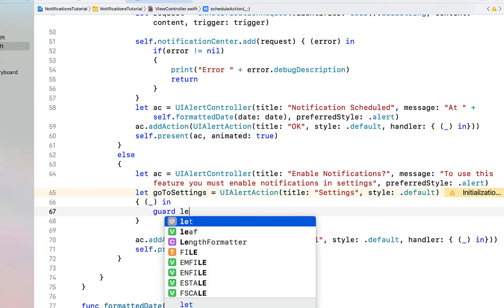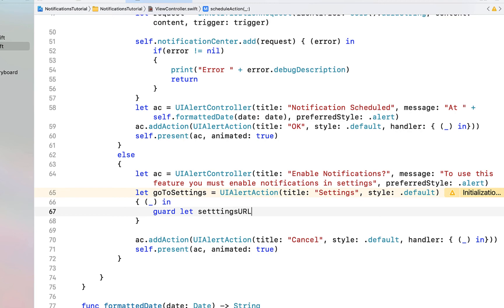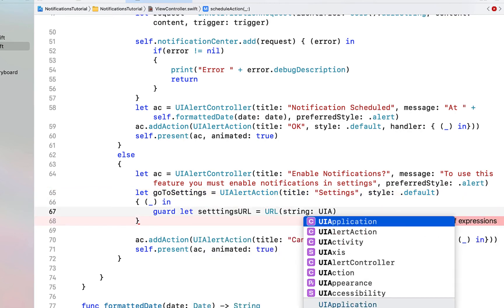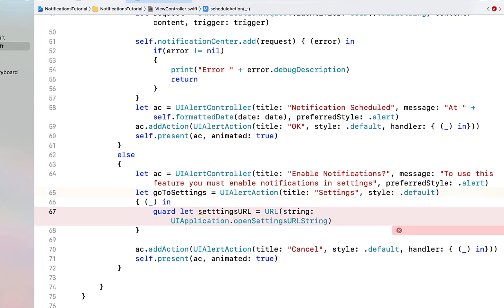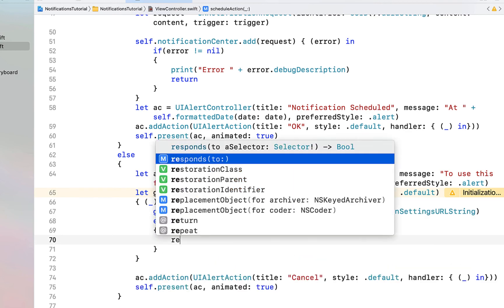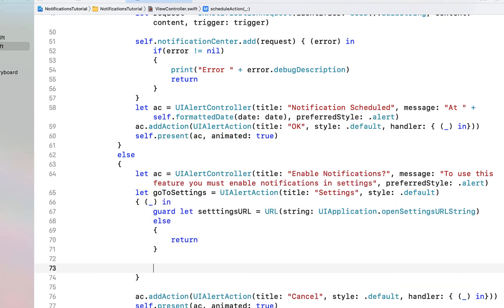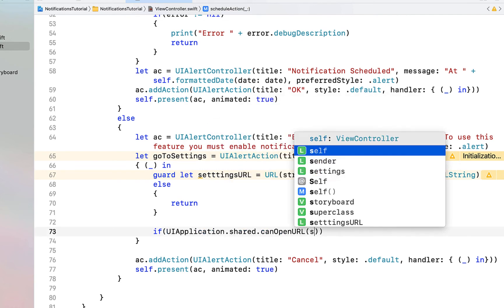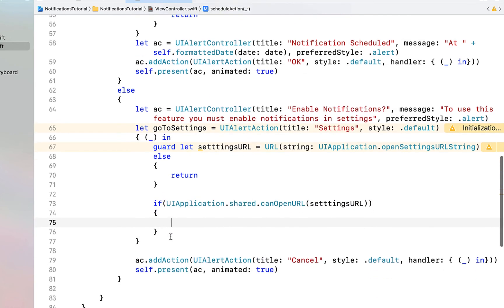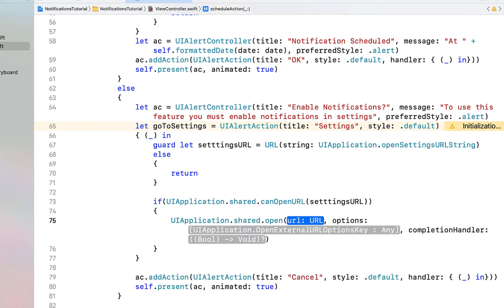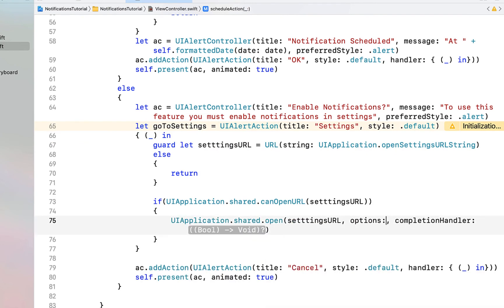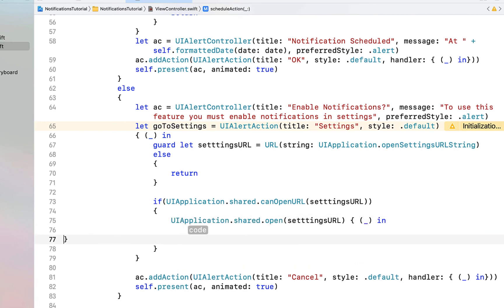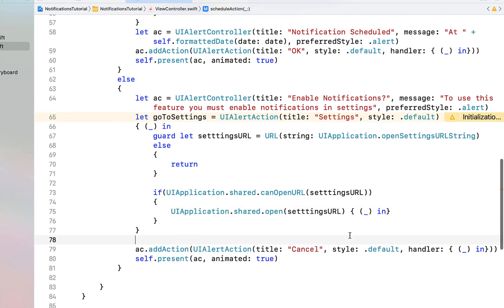In the handler we say guard let settingsURL equal to URL(string: UIApplication.openSettingsURLString), else return — so if we can't find that URL we just return. Then if UIApplication.shared.canOpenURL(settingsURL) we say UIApplication.shared.open(settingsURL), removing options and the completion handler. Finally we say ac.addAction(goToSettings).